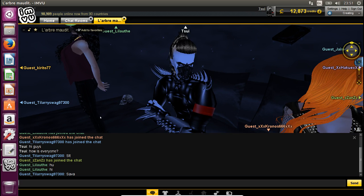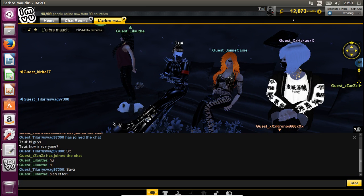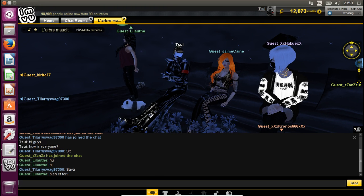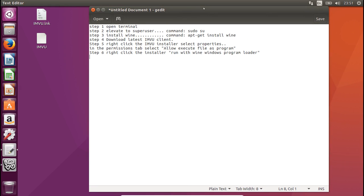So that's pretty much how you do it these days. I'm going to post this up on YouTube as well. The steps are: open the terminal; use the command sudo su to elevate to super user; install Wine using the command apt-get install wine; download the latest IMVU client; right-click the IMVU installer and select Properties; in Permissions, select Allow Execute File as Program; then right-click the installer and run it with Wine Windows Program Loader. Once it's all done, it should be running smoothly for you. I apologize for the slow machine — it is a virtual machine.